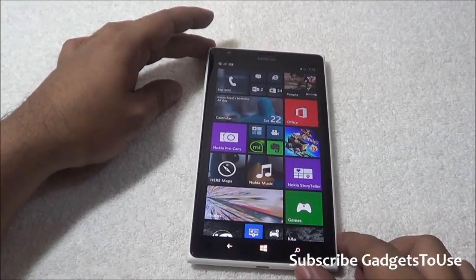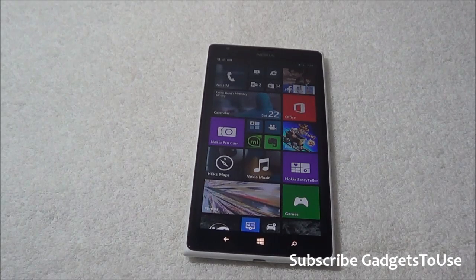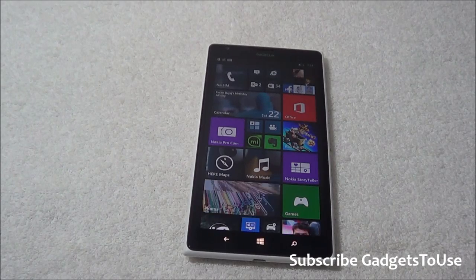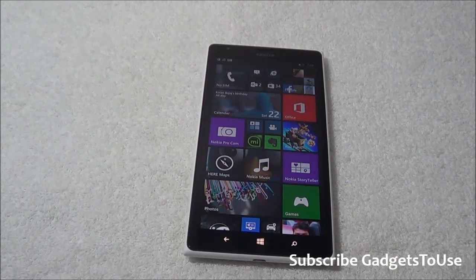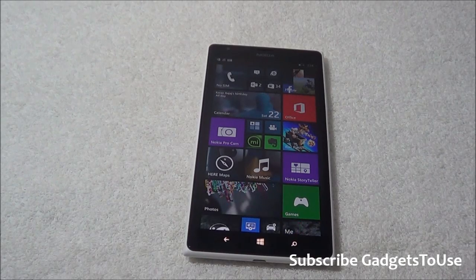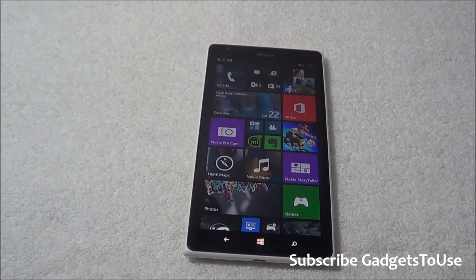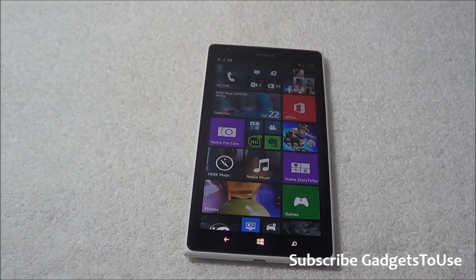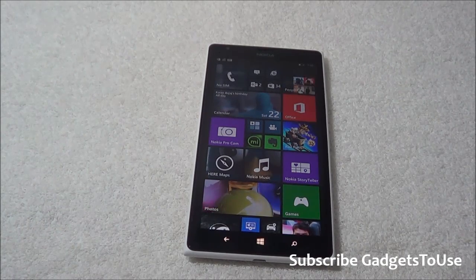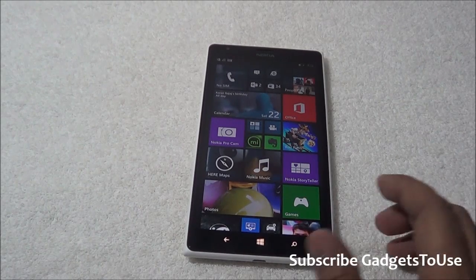Hey guys, this is Abhishek from GadgetsTools.com. I have the Windows Phone 8.1 on the Lumia 1520 and I'm going to tell you some of the features which I've noticed since I started using this device with Windows Phone 8.1. We are also making videos on how you can enable Cortana, especially in India. In this video I'm going to cover some key features we missed highlighting at the launch event.